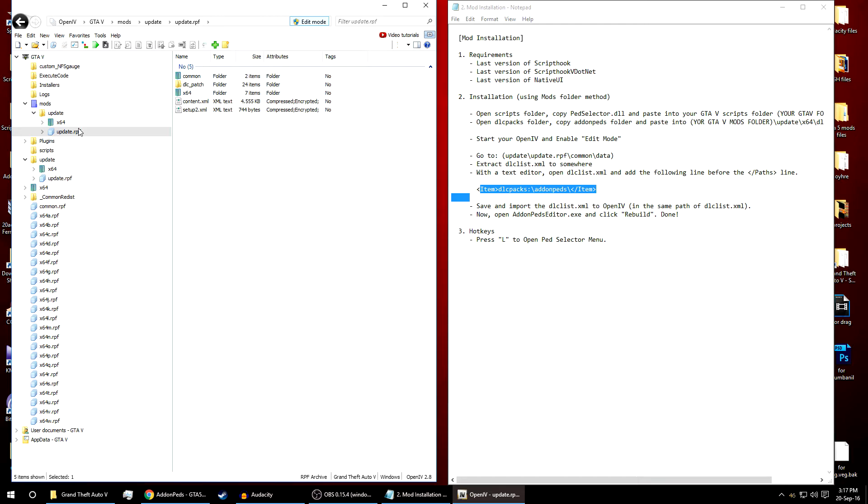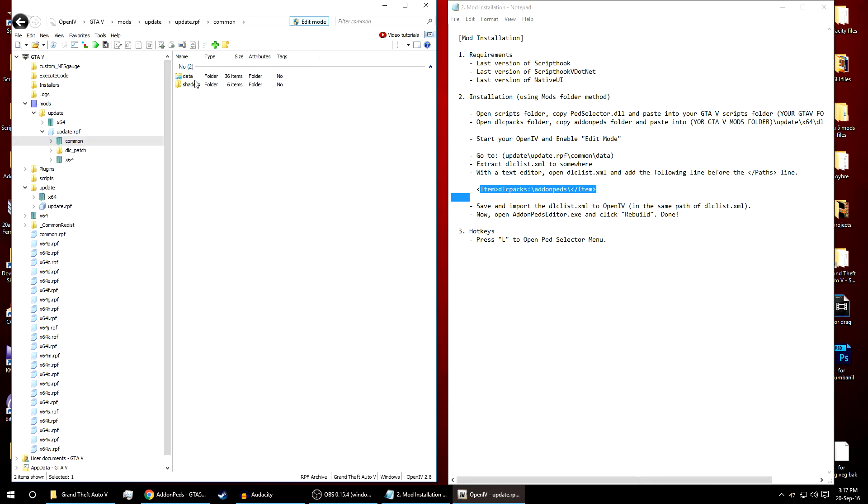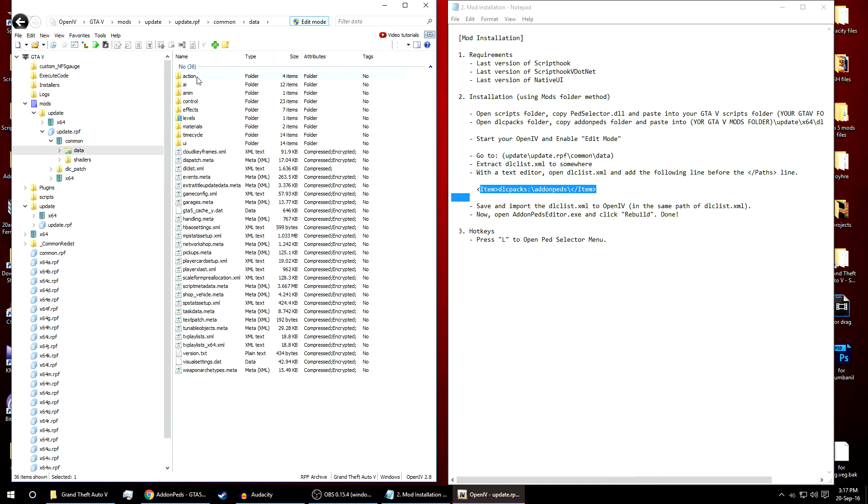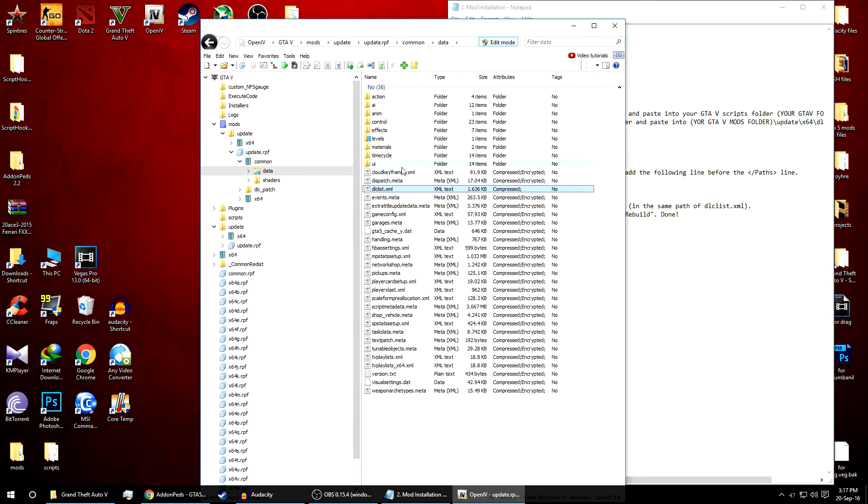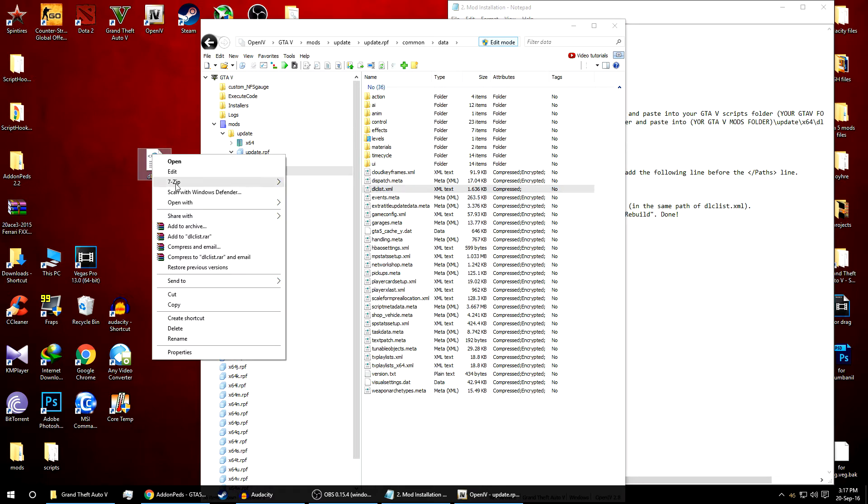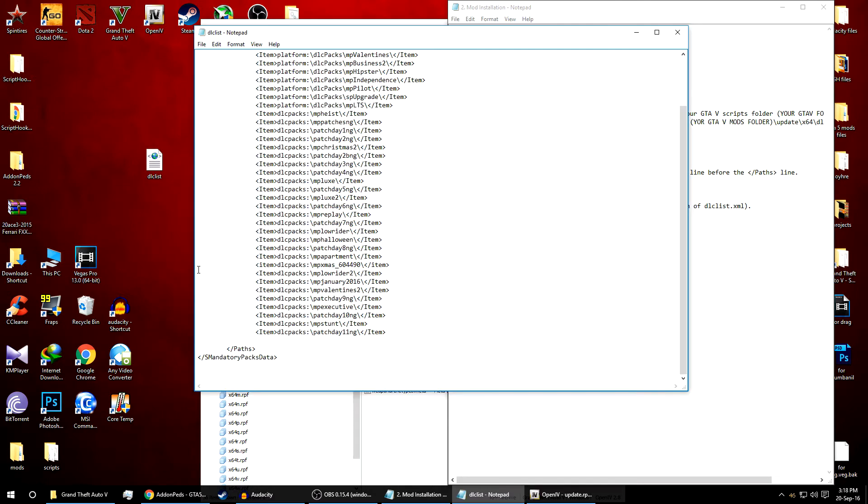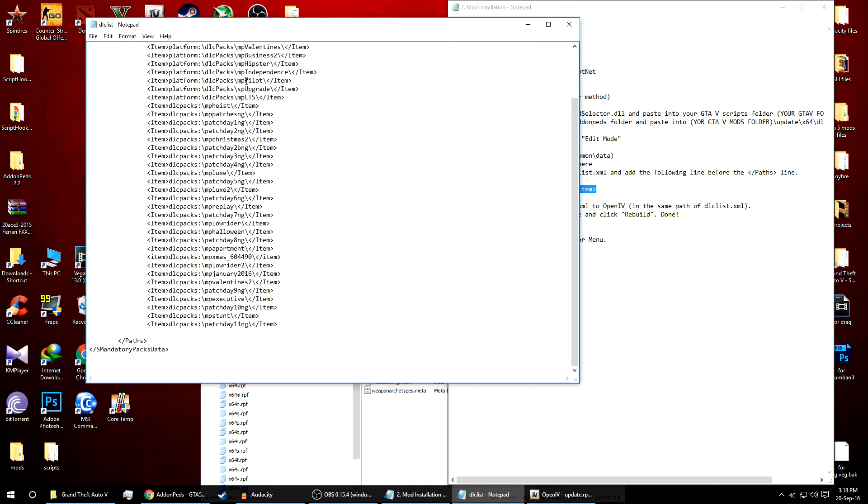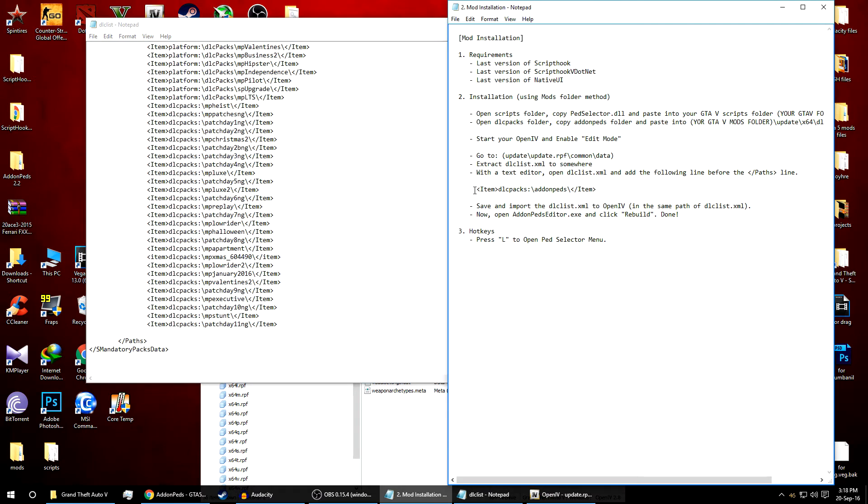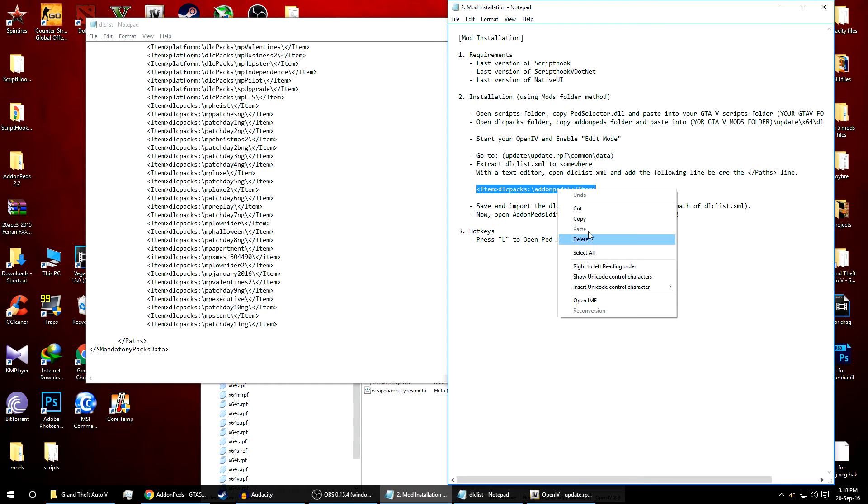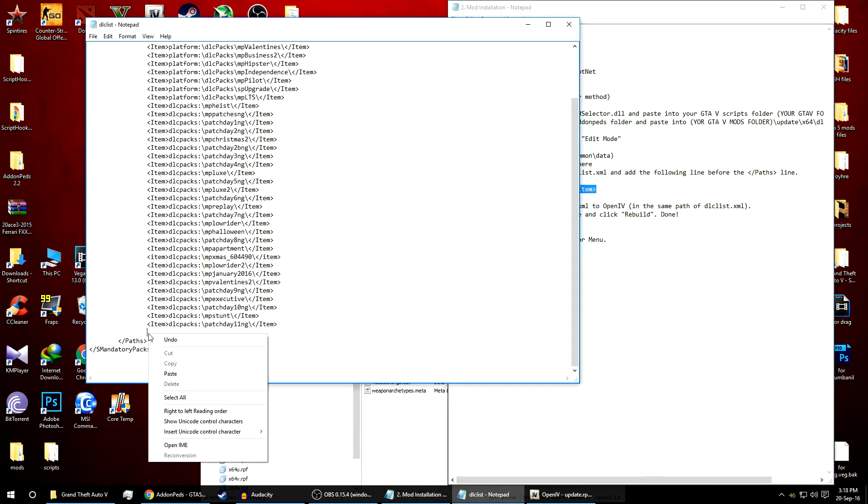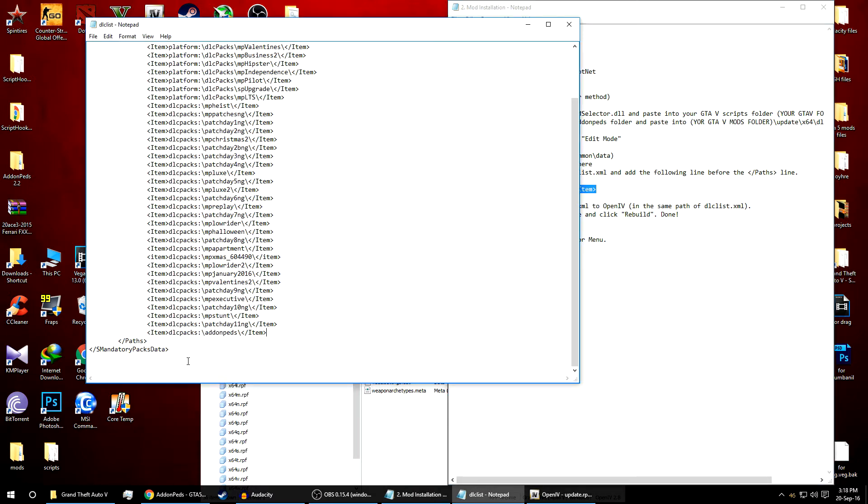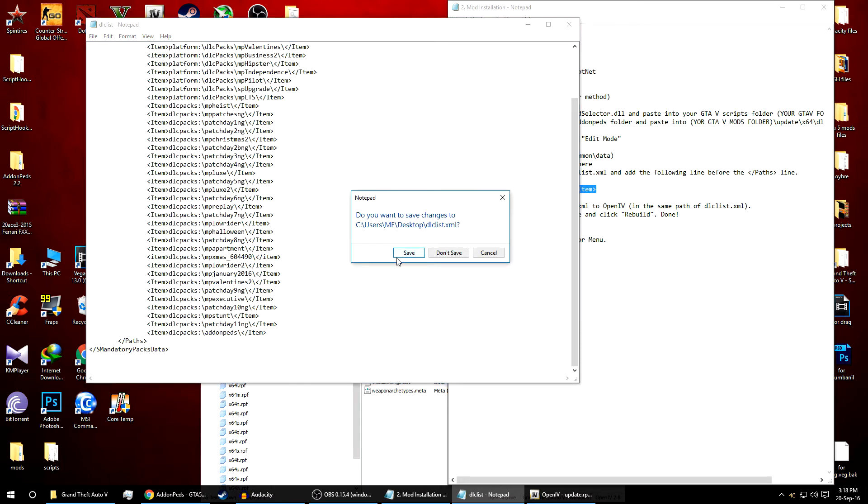Go to update, common, data, and the dlclist.xml. Here it is. Now just copy this DLC list to the desktop and open this file with notepad. So here is the file. Now we just have to add this line. Copy and paste just below this line. Make it aligned, it should be aligned to all of these files. Now close and save the file.